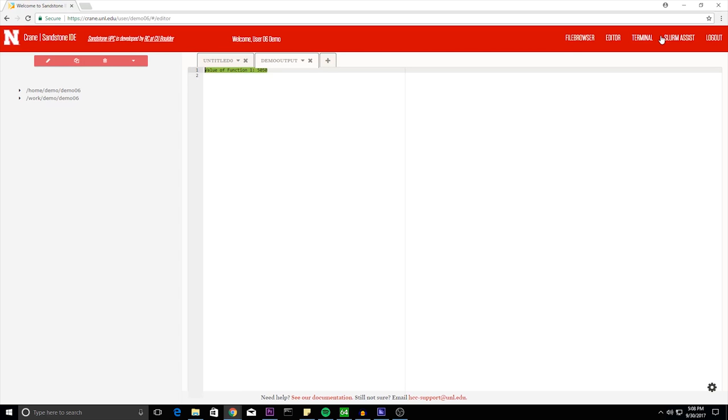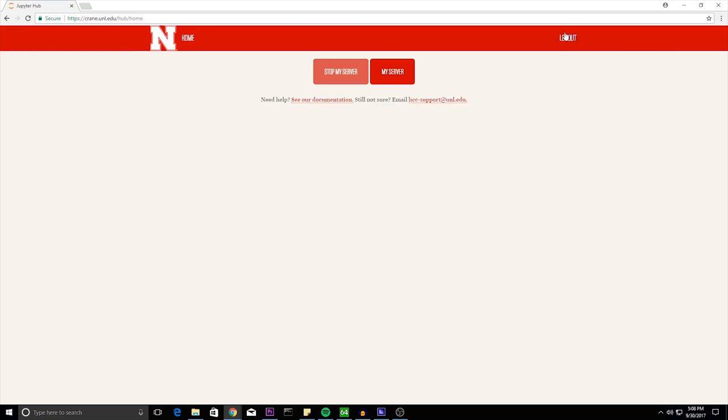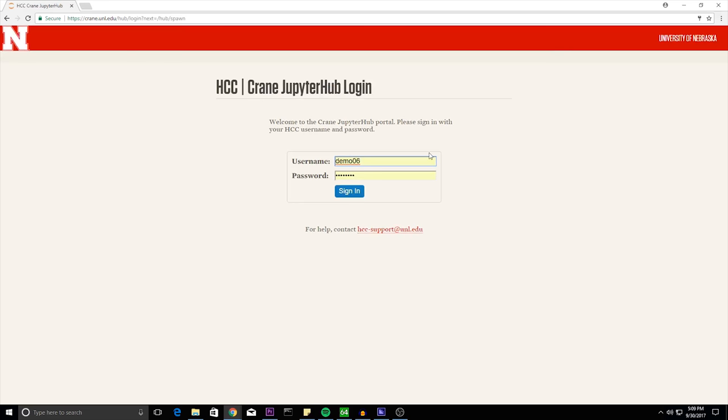To log out, click on log out in the upper right twice. Please note that sandstone is still a beta software. So if you have any questions, let us know.